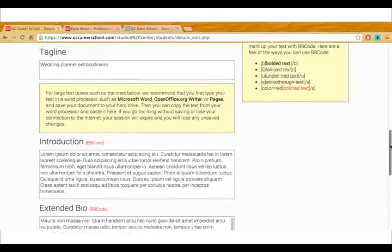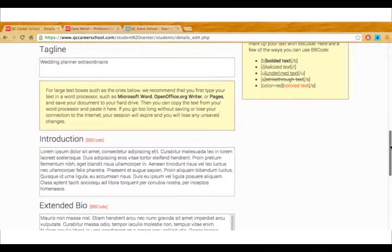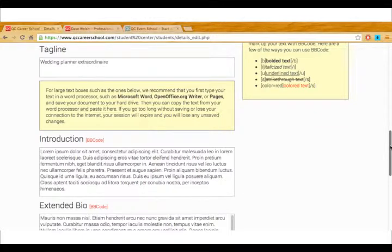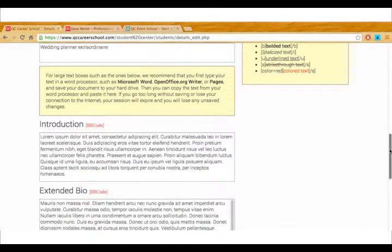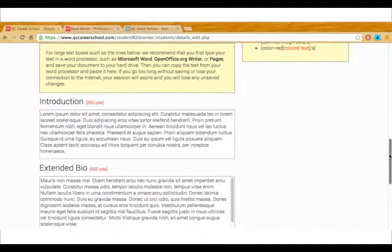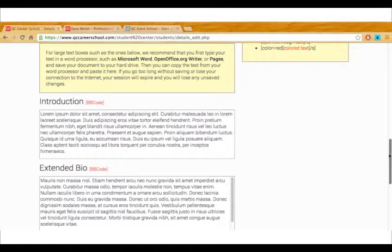And this is where the creative side comes in a little bit. You have the opportunity to put in a tagline and then you can start filling in information about your business. So the introduction and a biography.